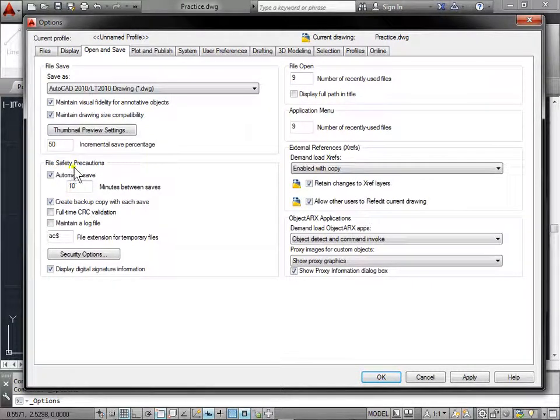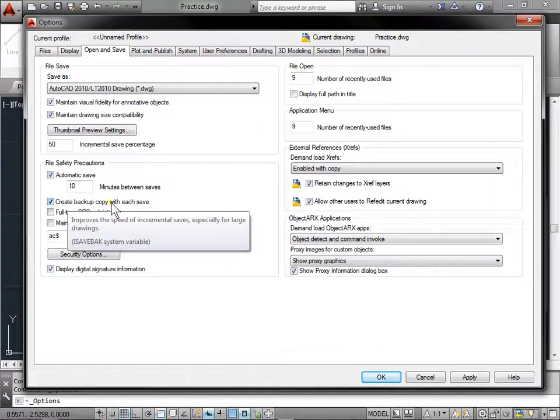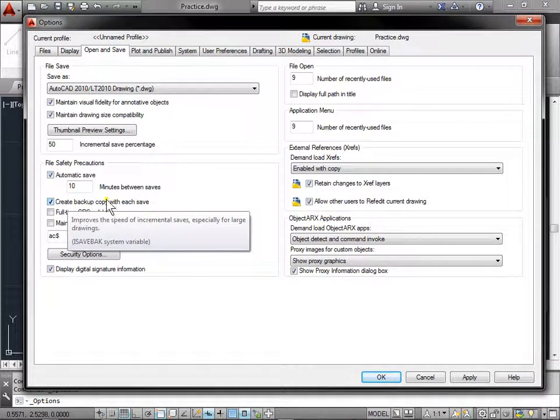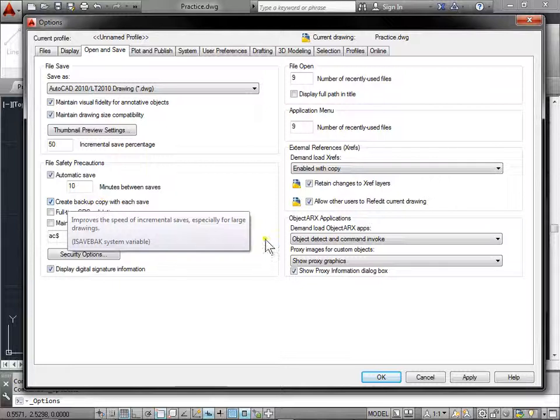And in File Safety Precautions, we can look at the Create Backup Copy Each Save File. As we hover over it, we also get a tooltip that says Improves the speed of incremental saves. If you're working with very large files, this can help save the time it takes for you to save your file, because it won't have to save a backup file as well. But if you want to have more safety with your files, go ahead and keep this checked.